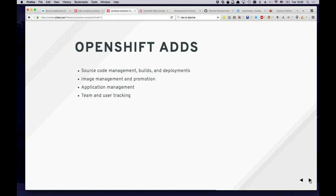OpenShift has image promotion via image streams. As you create an image and push it into an image stream, it gets deployed and run on OpenShift. As a new image arrives, it gets automatically redeployed. You can also roll back through the full history of images. There's an OpenShift console showing different applications, with team and user management — a user can log in, see their applications, scale them, and view configuration. These are the things OpenShift adds on top of Kubernetes.